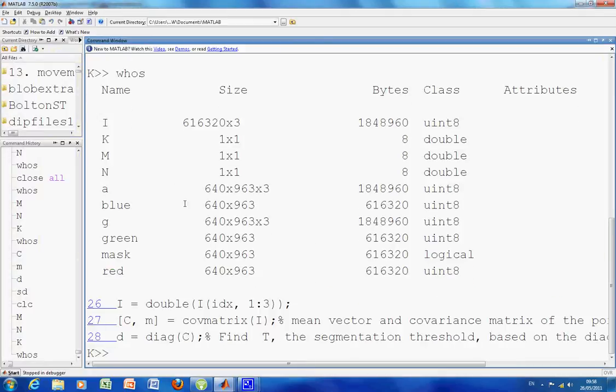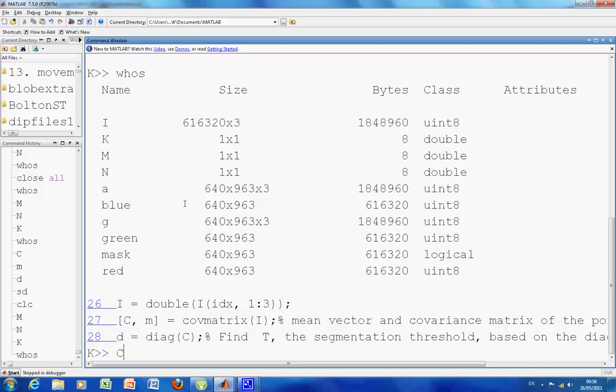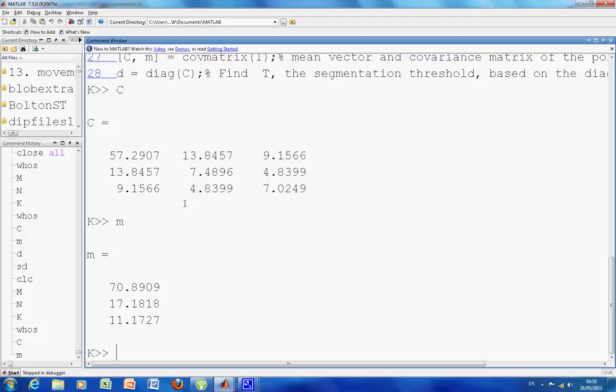I've got the variance and covariance matrix. There's the covariance matrix of I, and there is M. So that's the mean. So the variance of the red is 57, the variance of the green is 7, and the variance of the blue is 7.02. The average of the reds is 70, the average of the greens is 70, and the average of the blues is 11.